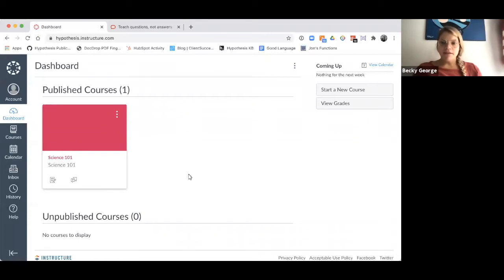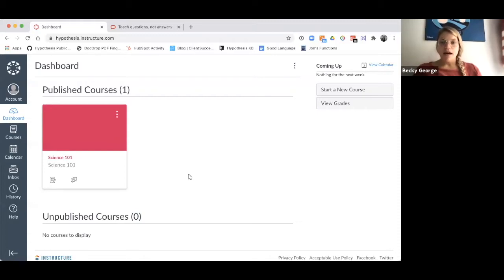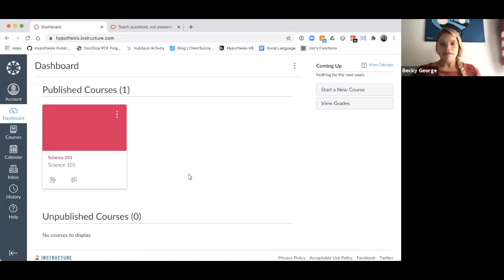If you're looking to make learning more visible, active, and social, you can enable Hypothesis as a tool in your assignments in Canvas. I will walk you through how to create a Hypothesis-enabled assignment.